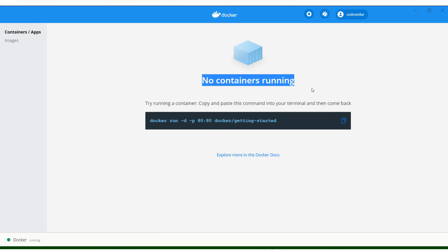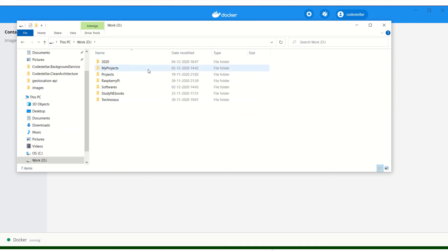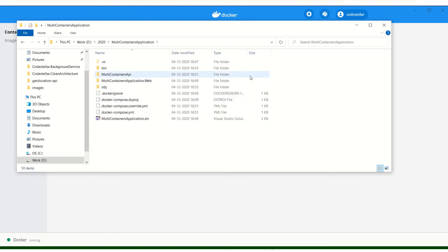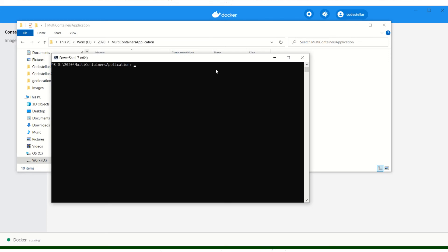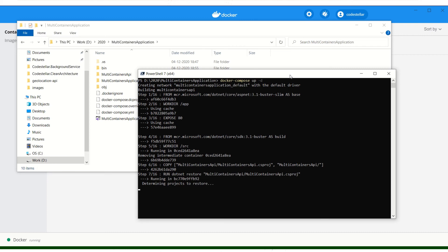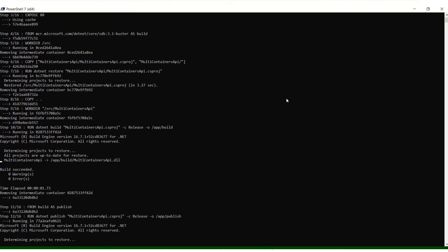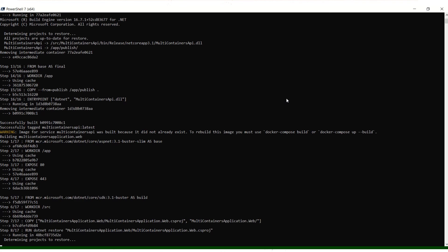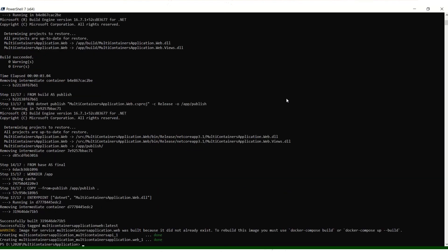Now let's run this using the Docker Compose command. I'll go into my file explorer, open the project I created in 2020 — multi-containers application — and open a command line there. I'll run Docker compose up -d so that this keeps running in the background. It is building the application, pulling the image, building the container images, and deploying the containers. It says done.